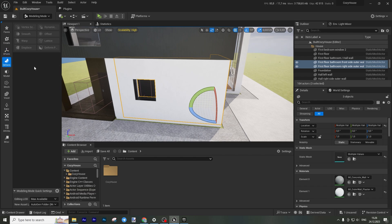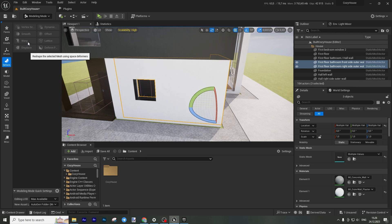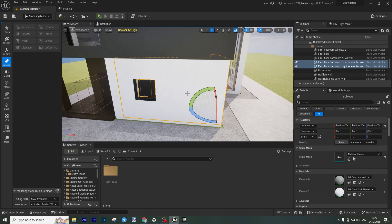Then we have Deform — I don't recommend using it. If you want to sculpt something, make something smoother, warp, or twist objects, go to 3D software because here you have too little control. You can displace, create tessellation, warp, deform, twist, or smooth objects that are too sharp — for example a stone with sharp shapes. But overall, if you want to do this, use 3D software. You can use Blender if you don't have money for 3D software, because Blender is free. I highly suggest using dedicated 3D modeling software instead of Unreal Engine for these types of operations.